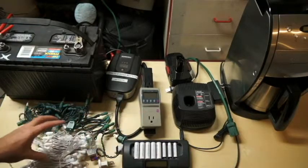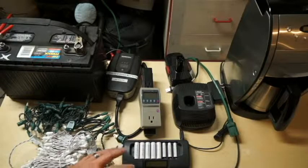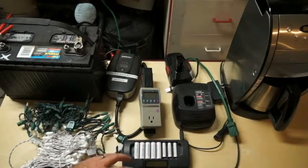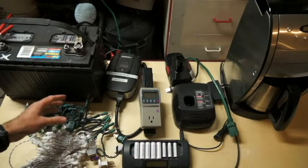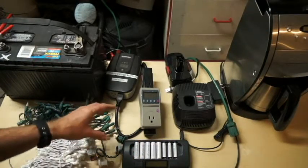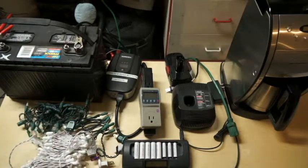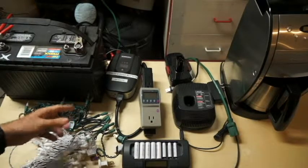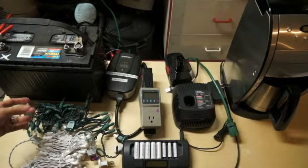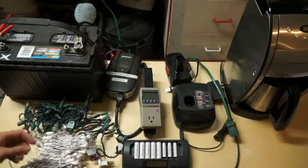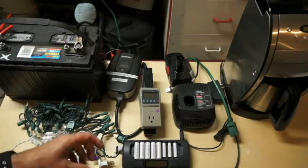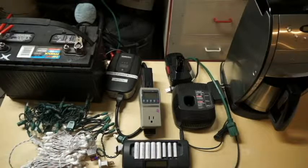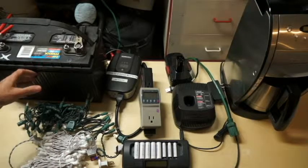We're also going to take a look at what other items you can charge off your battery through the inverter, and maybe it's too much power for the inverter or maybe it's going to be a lot for the battery to be able to discharge that fast. So we're going to take a look at those items, but first we need to understand how much power is in this battery.